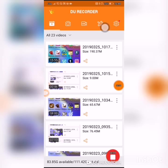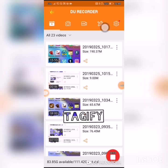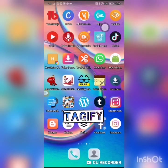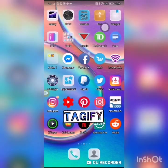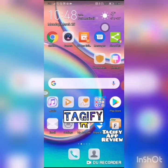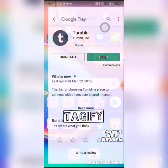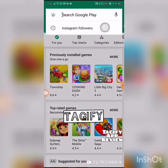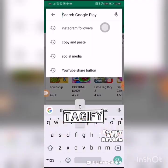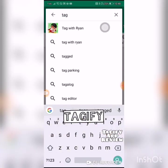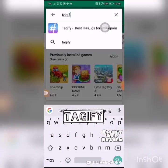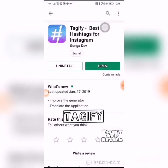Hi, this is the DIY affiliate bringing you yet another tutorial review on getting Instagram followers. I am reviewing a Google Play Store app called Tagify. The first place that you would go is to your Play Store, then type in Tagify, install it, and open it.